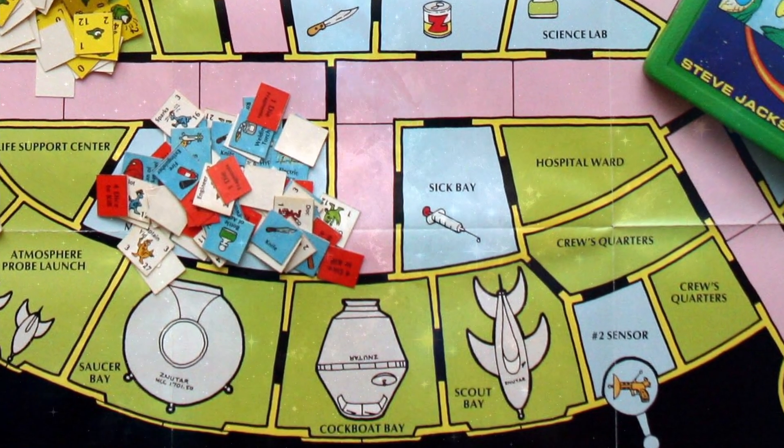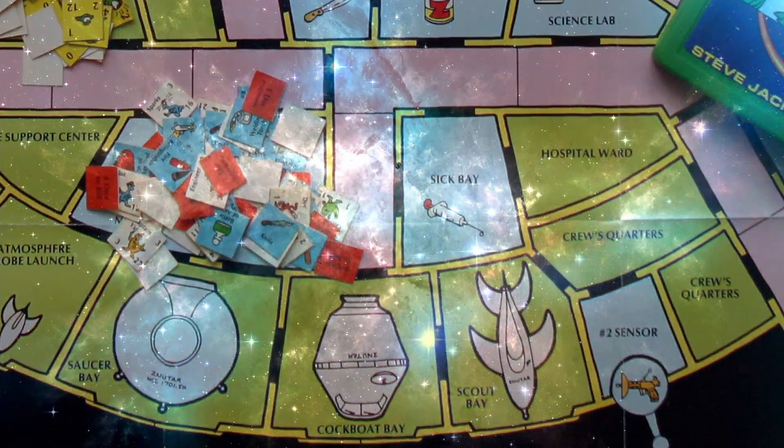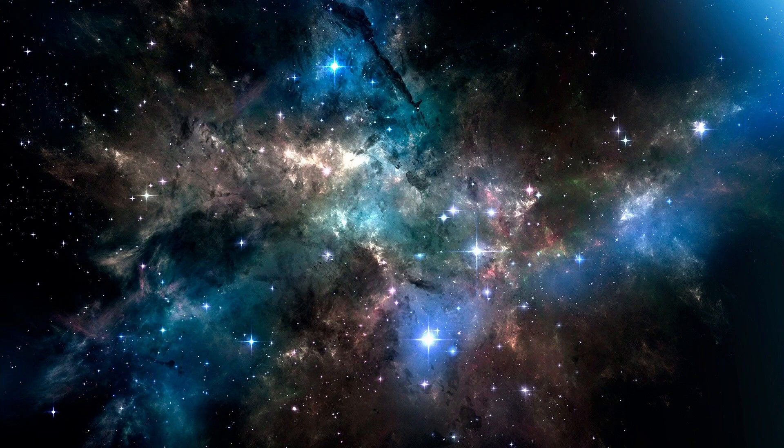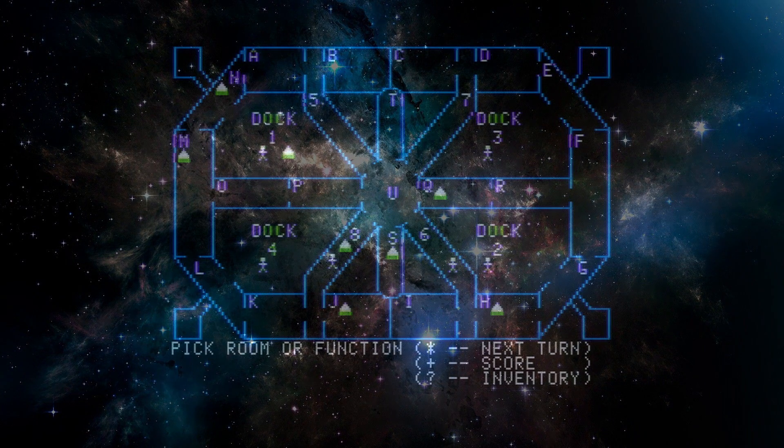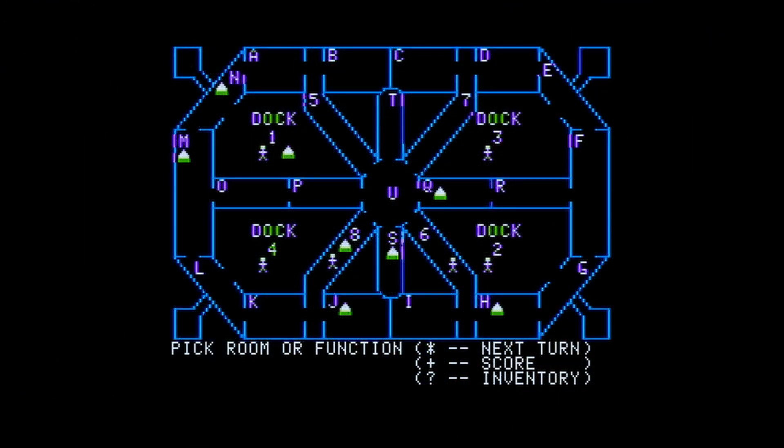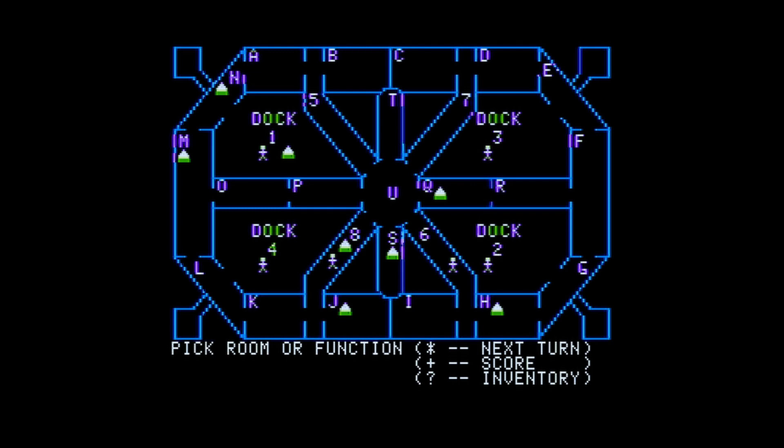Now, if you prefer to just play the game instead of watching me build it, someone else beat me to it. By 40 years. Space Station Zulu came out in 1982. You can find it on Abandonware sites.